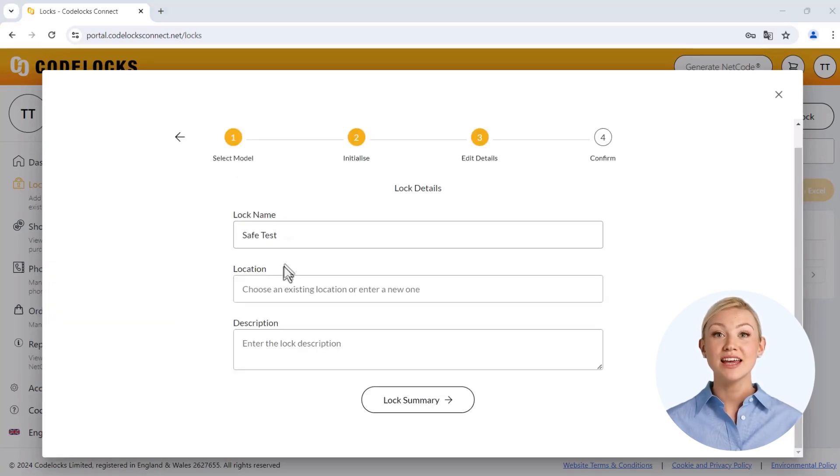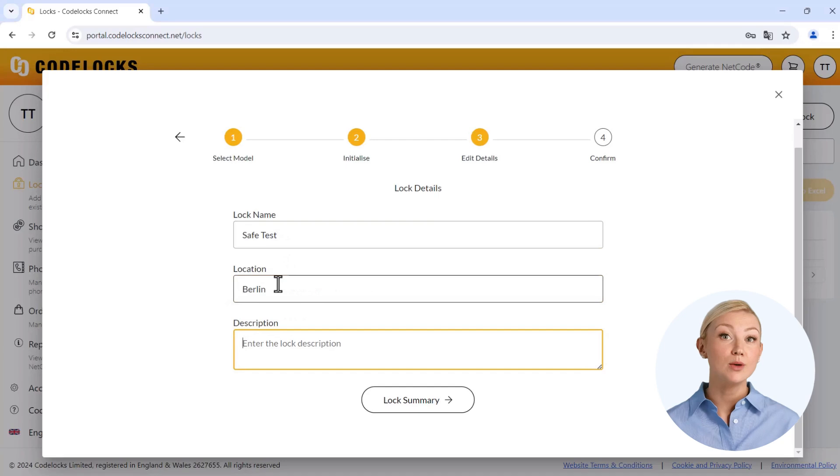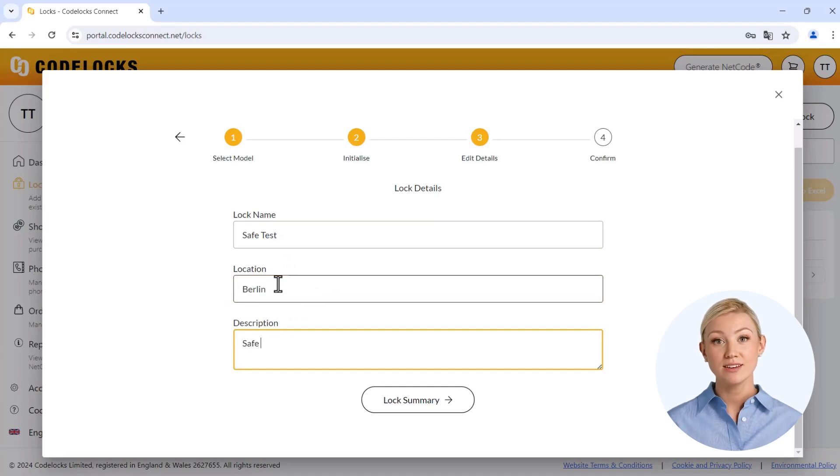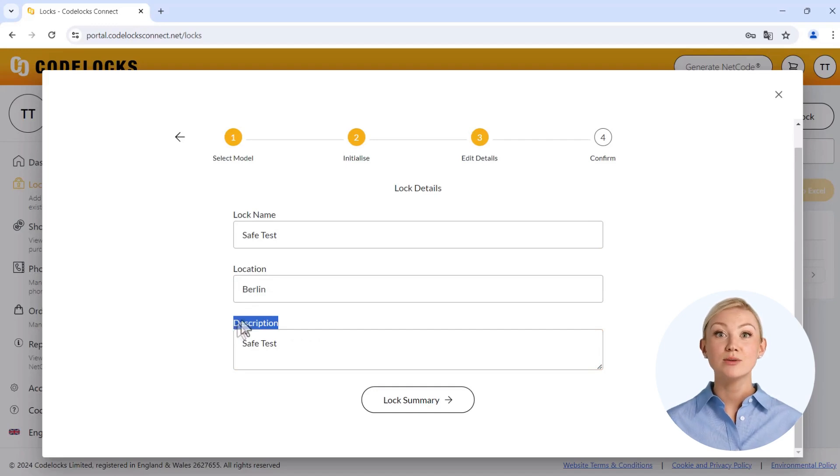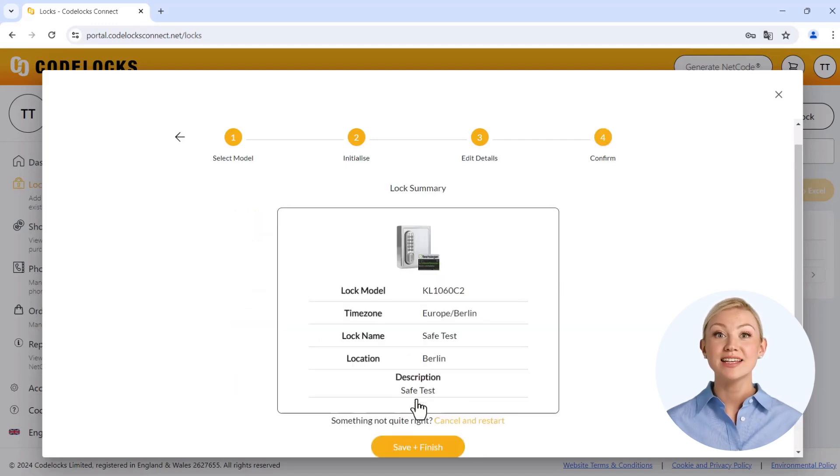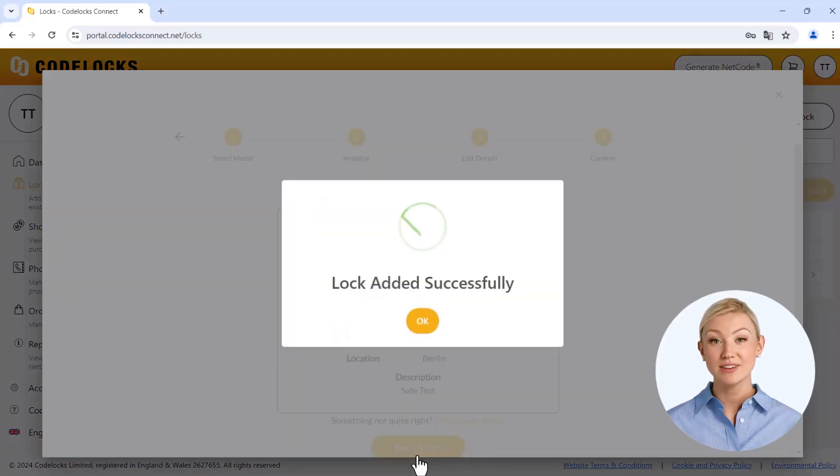Confirm the entry in the online mask and enter useful additional information such as the name or location of your safe on the next screen. Please do not use vowel mutation or special characters. The description field is optional. Finally, check your entries and save them. Your key safe is now properly registered under your account.